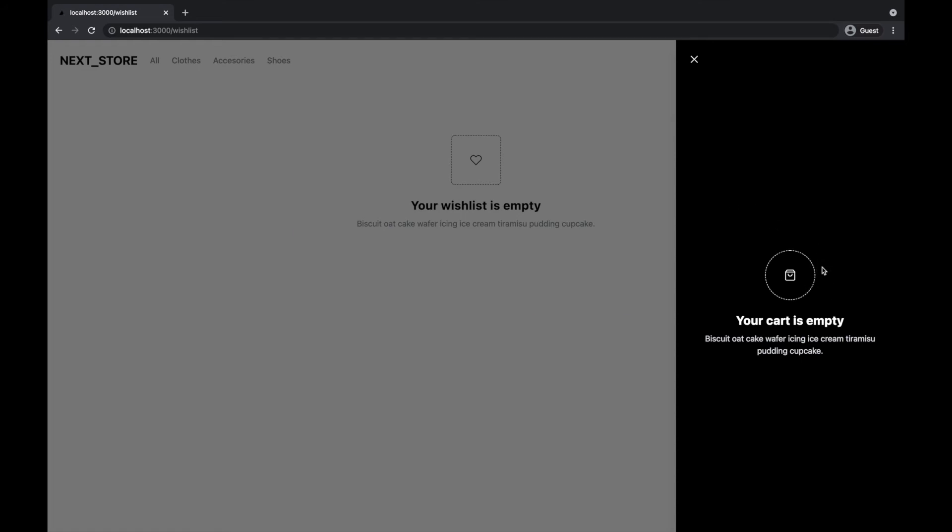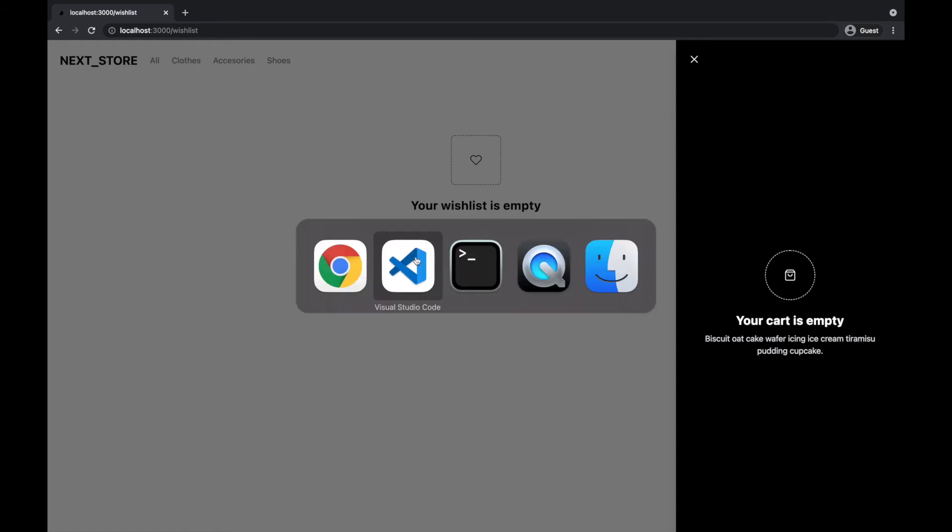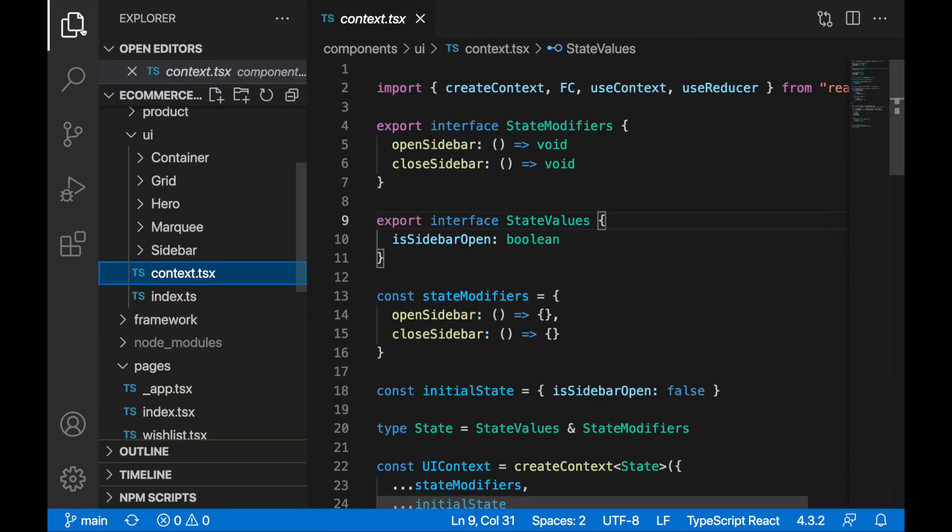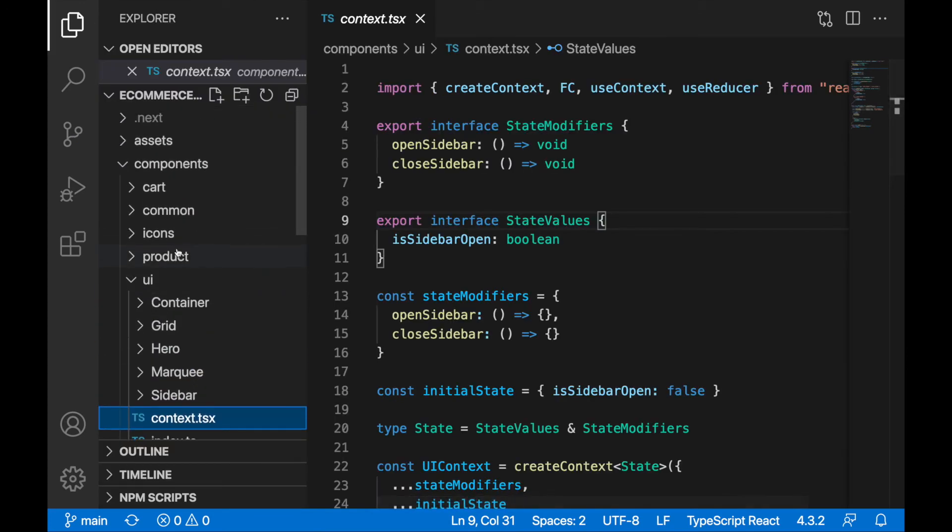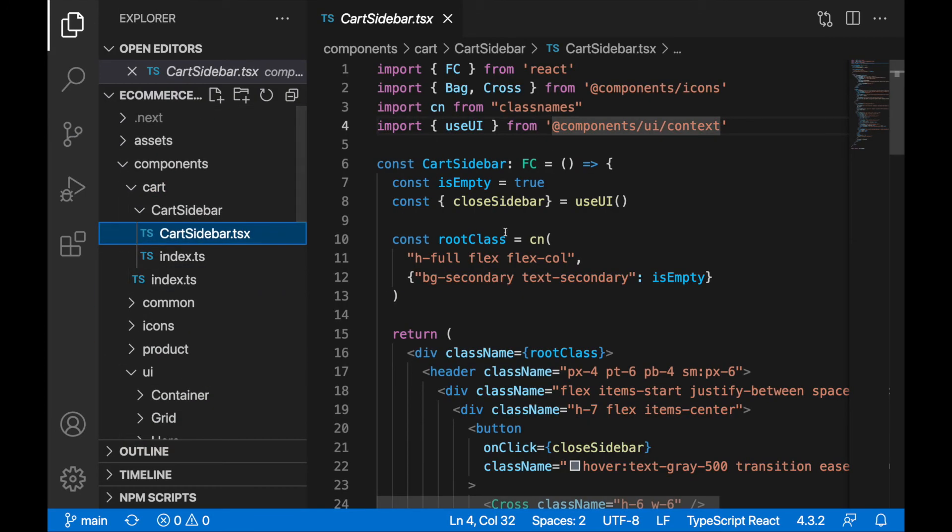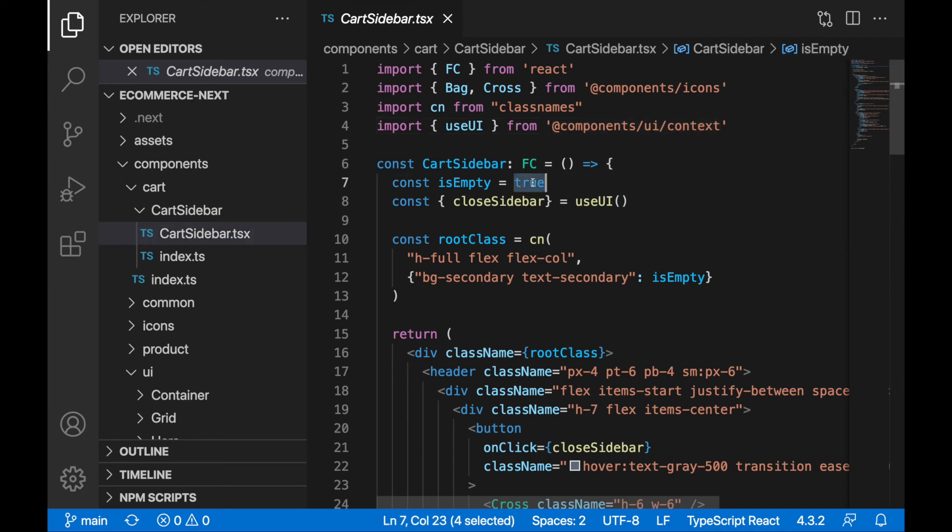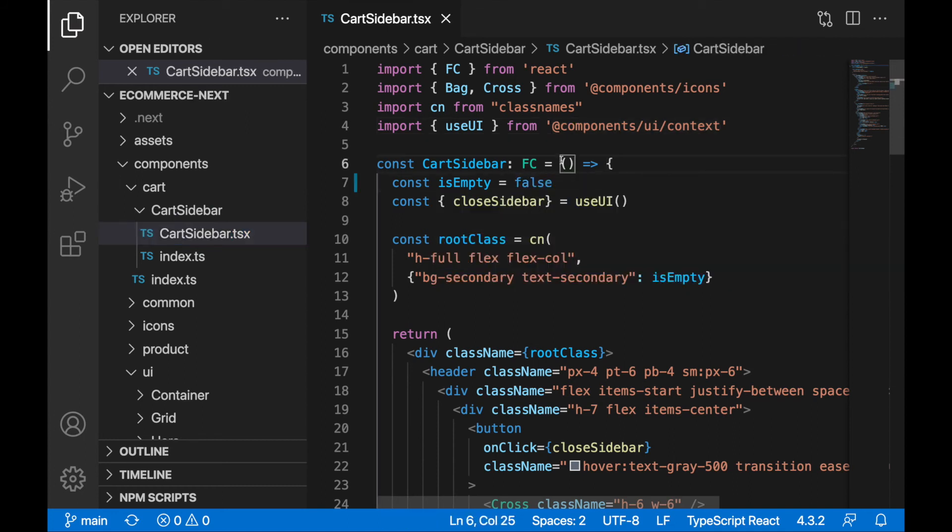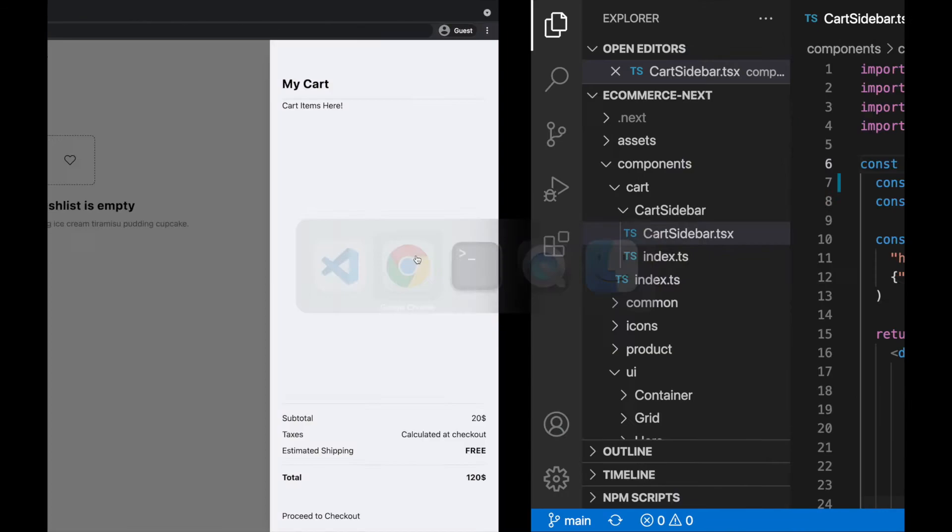And also, there is the other side of the cart. This cart is currently empty, but I will hardcode it so that it will not be empty. So let me find here cart sidebar, and I will set empty to false. Then we'll be displaying this view.